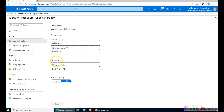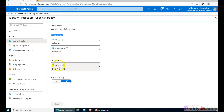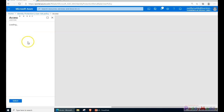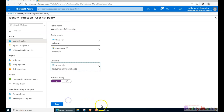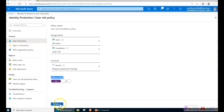Now it's time for controls. For the assignment, all users with risk treated as medium and above - the control defines what kind of access to grant. We are allowing access but also requiring the user to change their password. I'll select that option, then switch the policy from off to on to enforce it, and click save. The user risk policy is now enabled.